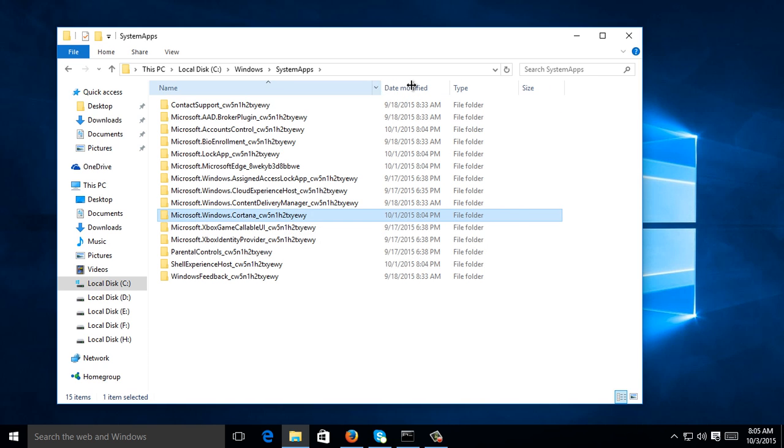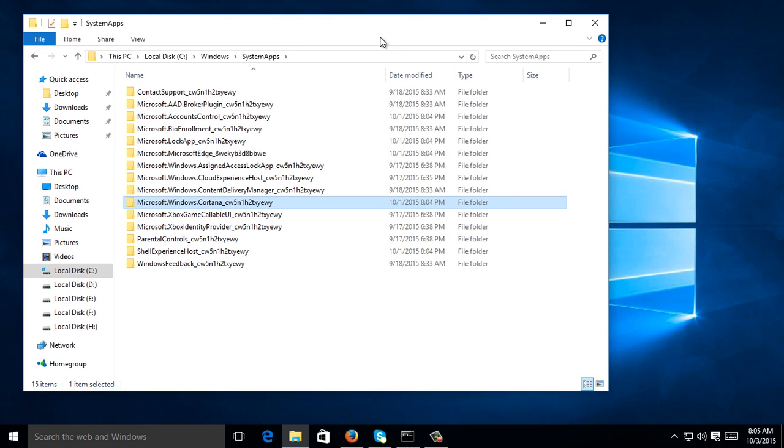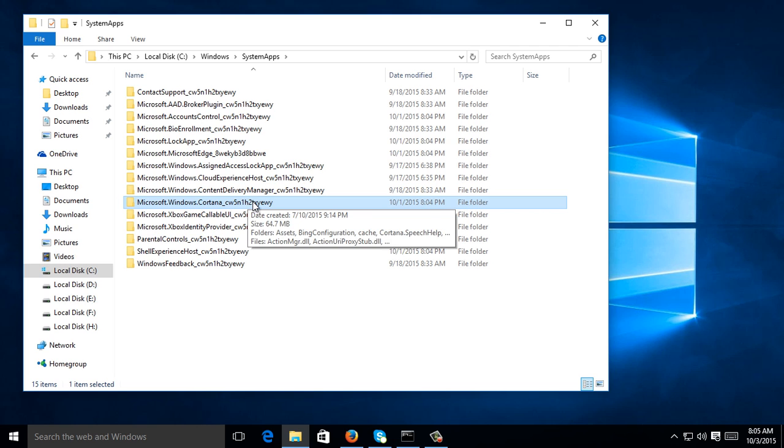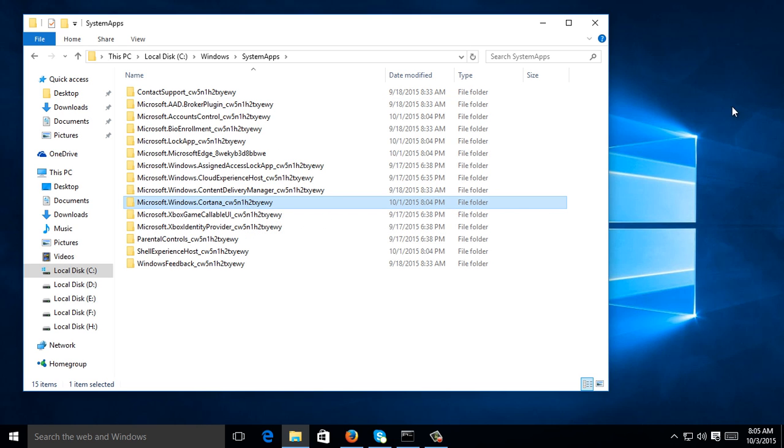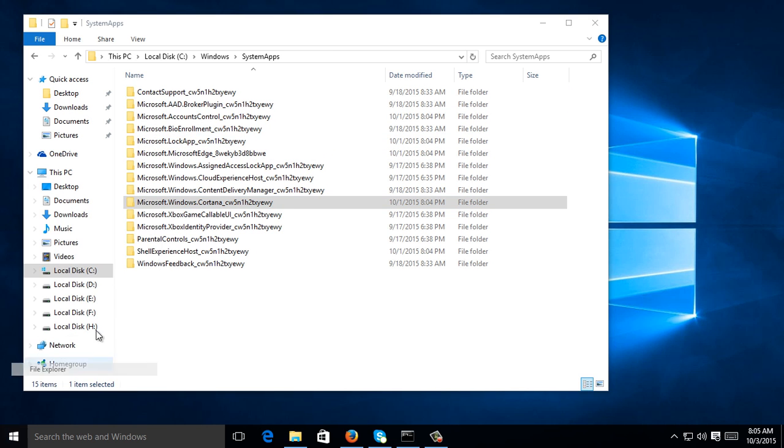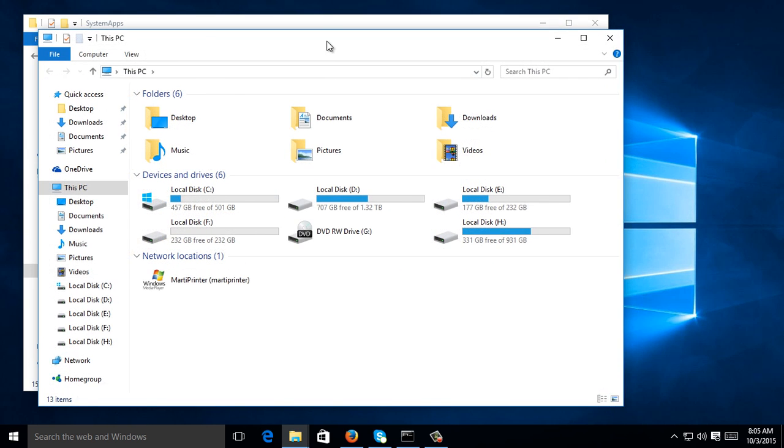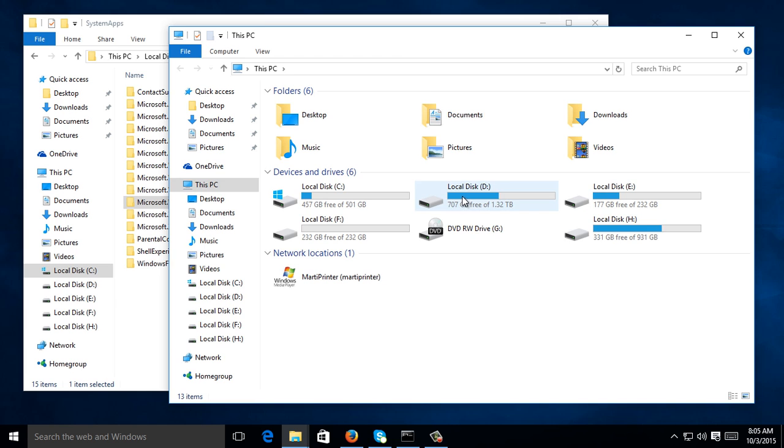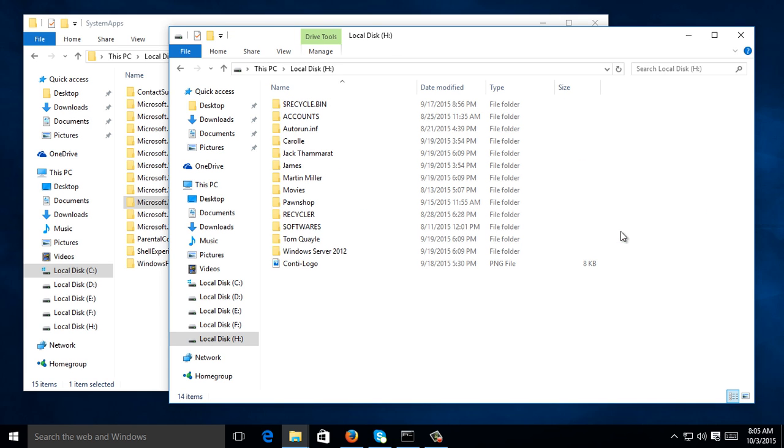We're going to find the same folder name in your Windows 10 installer. So I'm going to go to File Explorer and go to my Windows 10 installer.